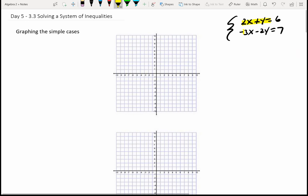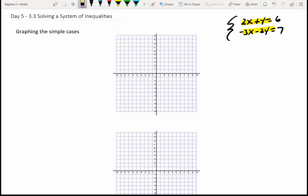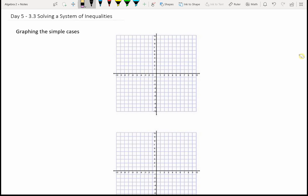When we solved a system of equations, we found the intersection of two lines. Today, we'll be finding what's called the solution region. It's going to be more than just one point — it will be a lot of points. So we're solving a system of inequalities.